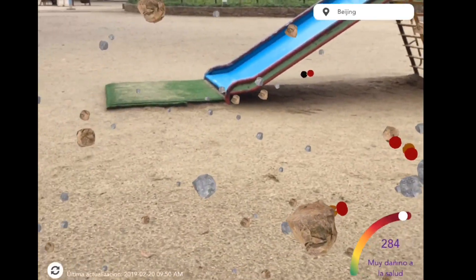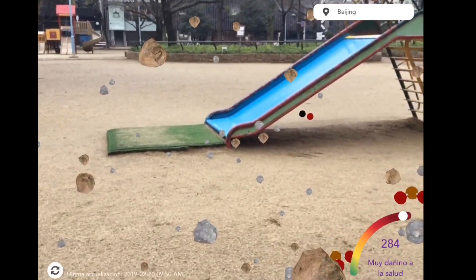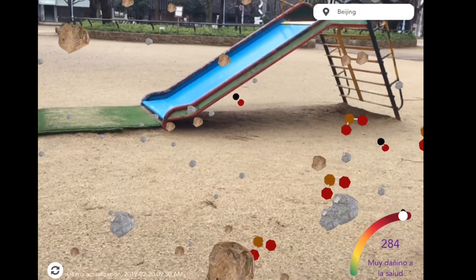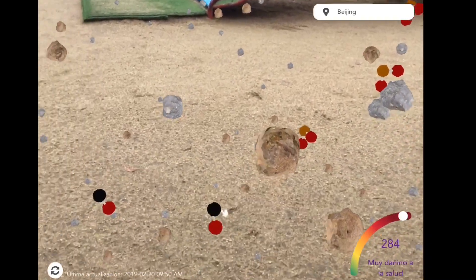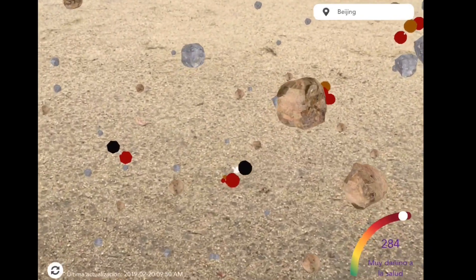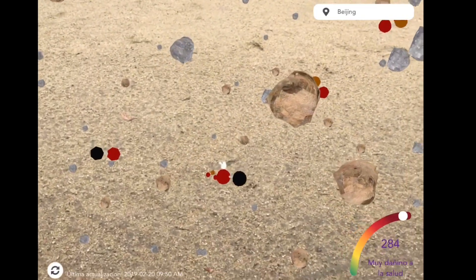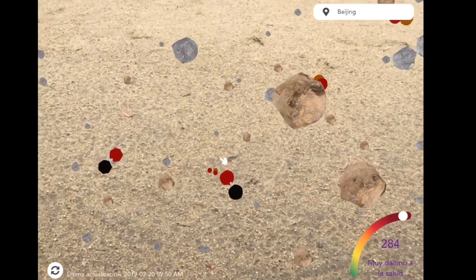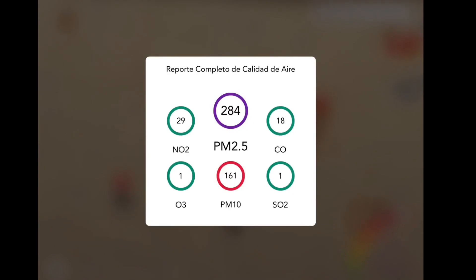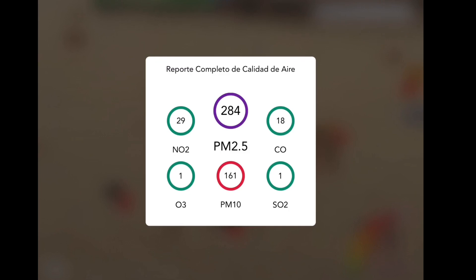Wow — 284! You can see more pollutants. This is Beijing. The density represents the total pollution, and you can see the number at the bottom: 284 for PM2.5 microns.